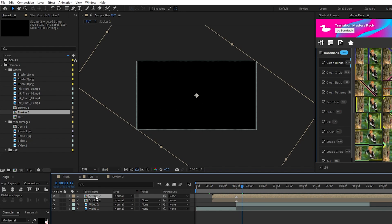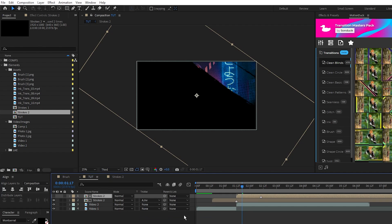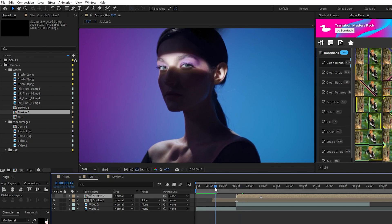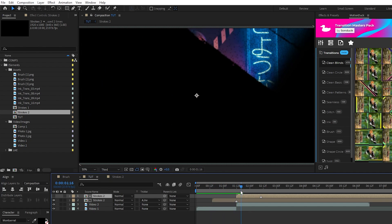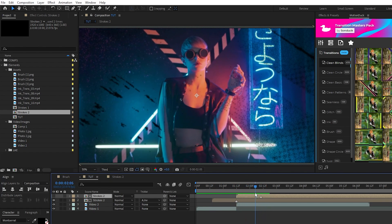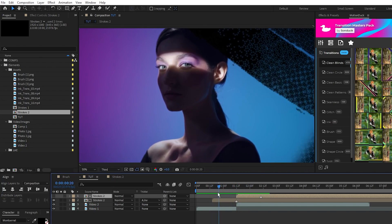Duplicate the strokes, put the beginning of the duplicate right at the point of transition, then set the track matte of the first to alpha inverted matte. Now the strokes will fill the screen, then the strokes will animate again but this time wiping away the first set of strokes to give us our transition.